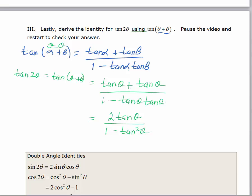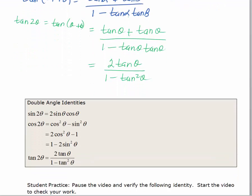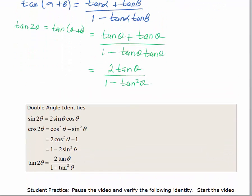And all of the double angle identities for sine, cosine, and tangent are listed here. Again, you do not need to memorize these. The more you use an identity the easier it is to memorize, but the sum and difference identities and the double angle identities you do not have to memorize.